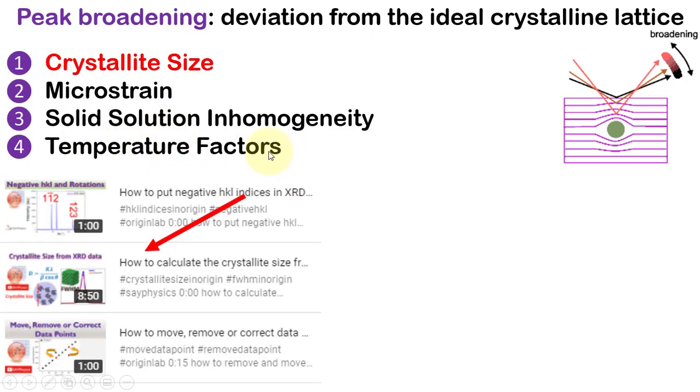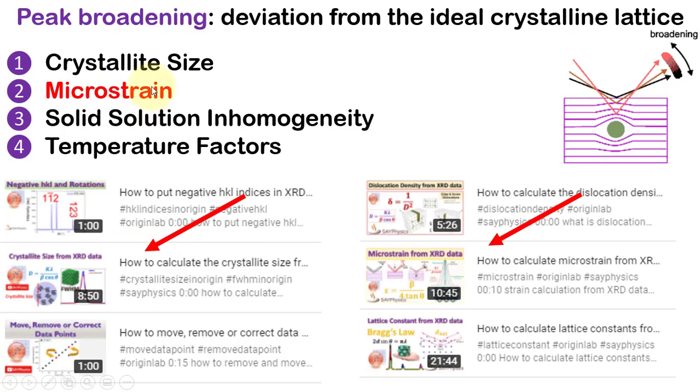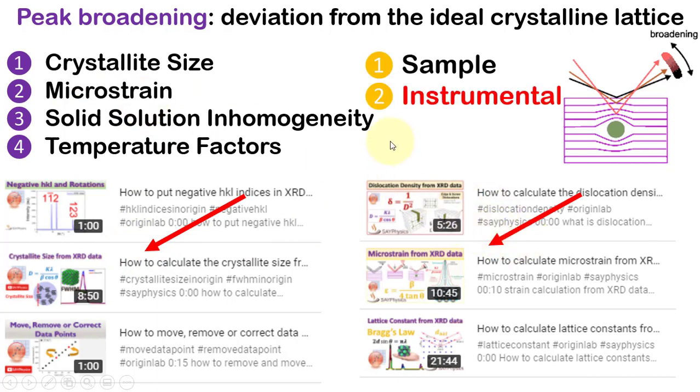We have already discussed the broadening due to the crystallite size in this video while the microstrain in this video. However, broadening of the XRD peak is not only due to the sample but can also be due to the instrument.